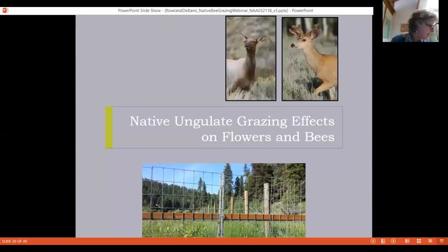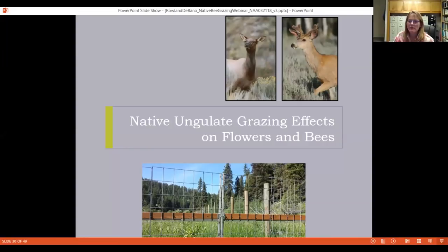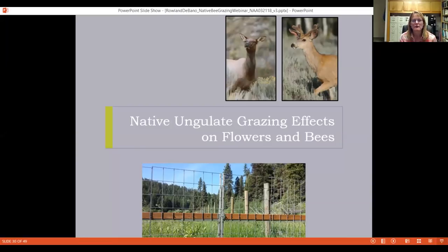The speakers pause for questions. One question asks whether Starkey has done research on native milkweed restoration — the answer is no, not at all at this point. That appears to be the only question at this mid-talk break, so they proceed.